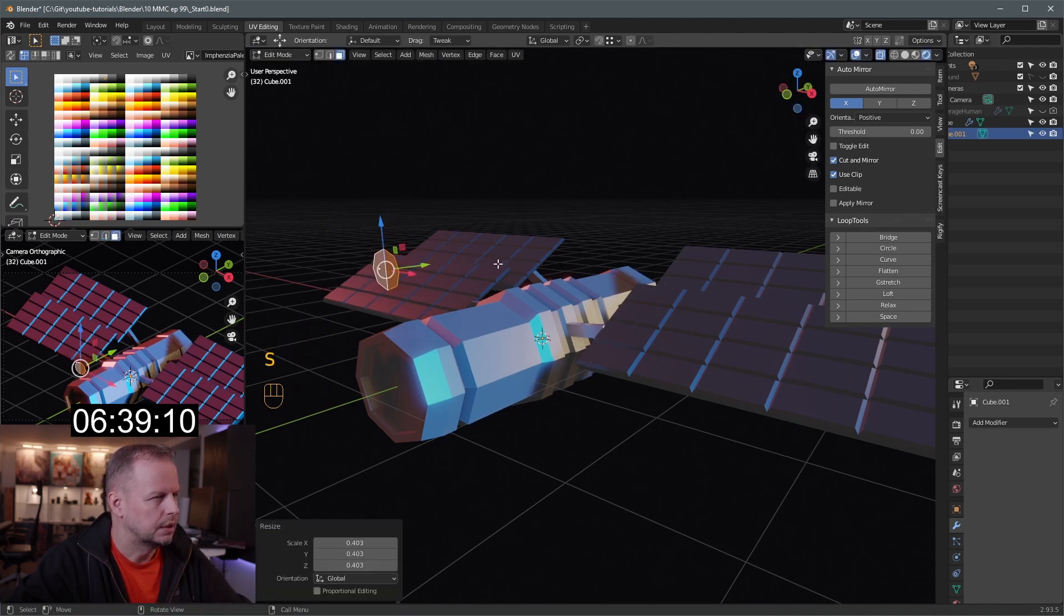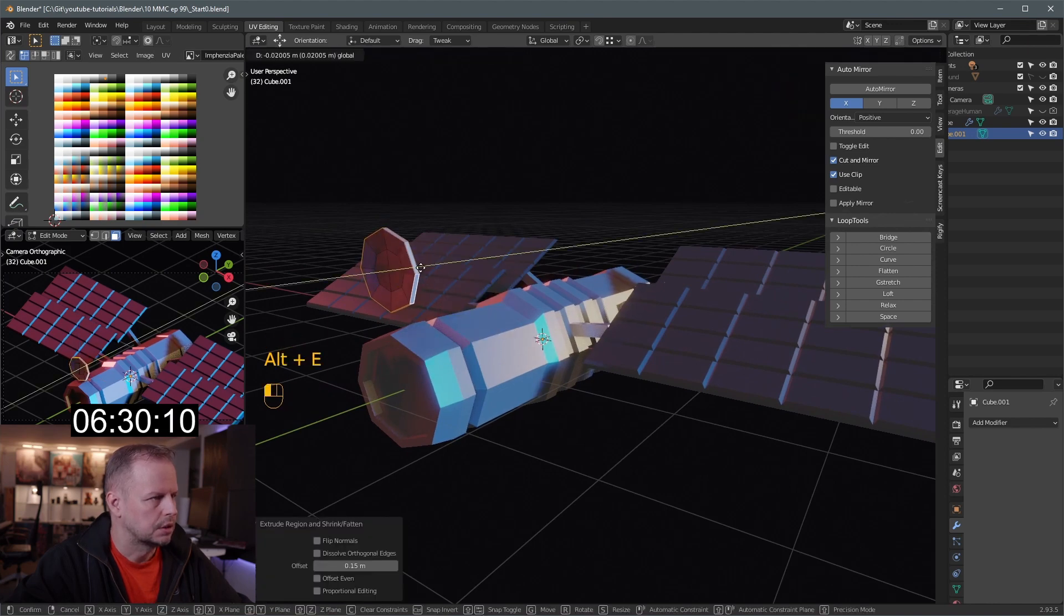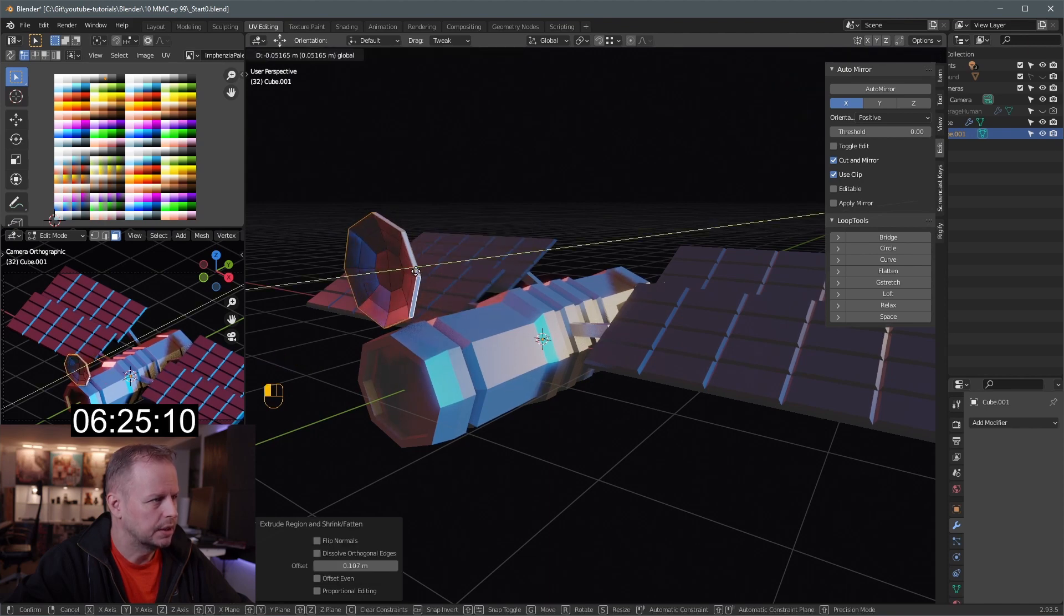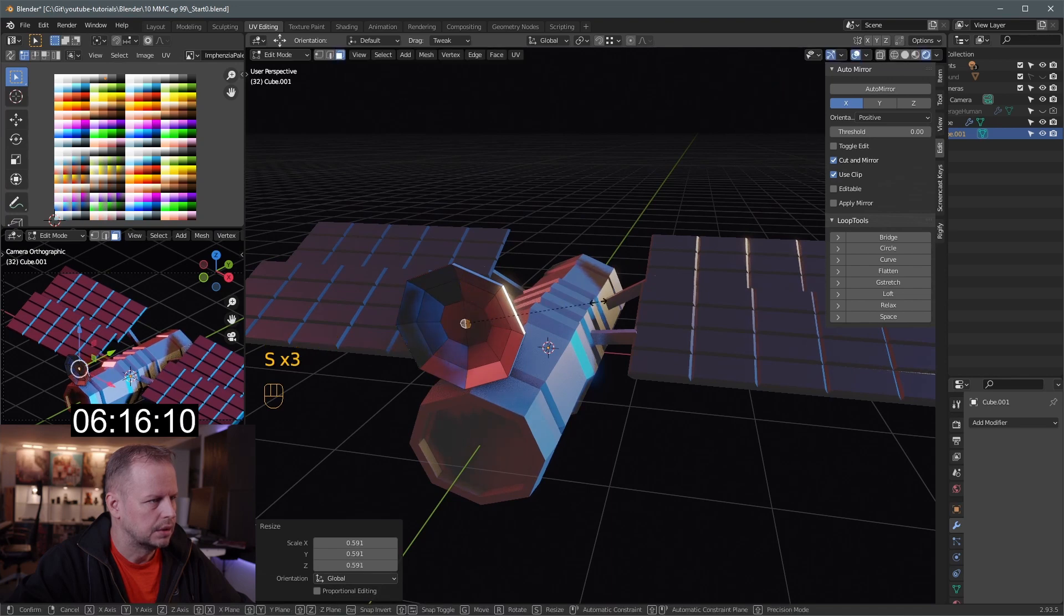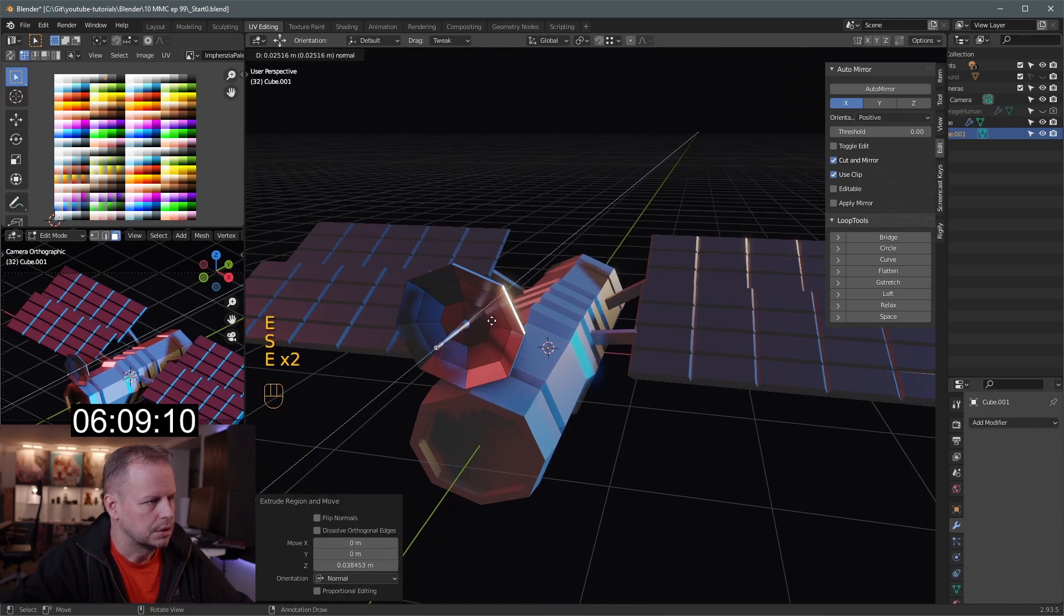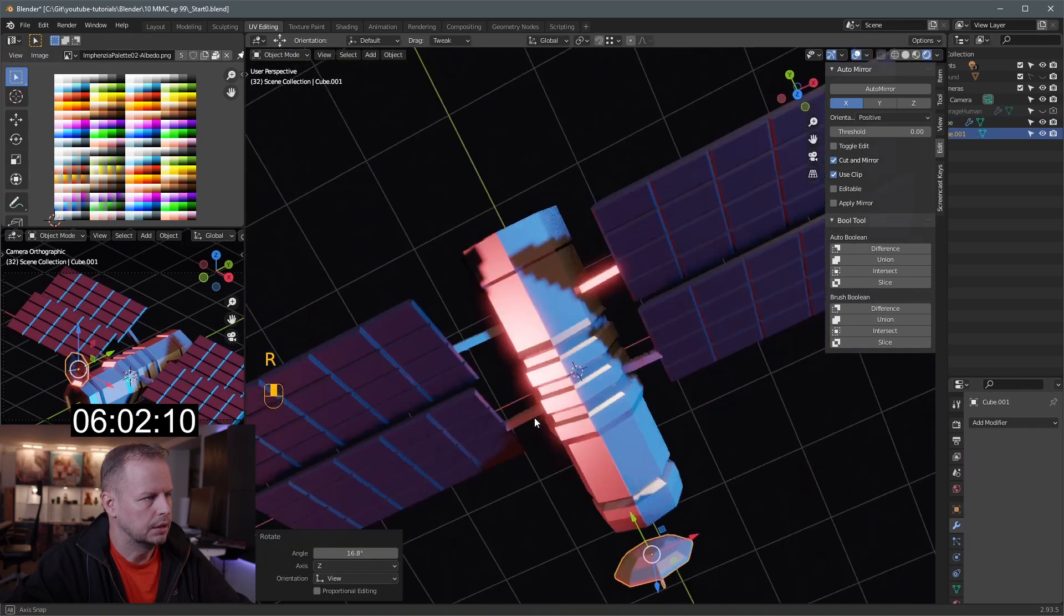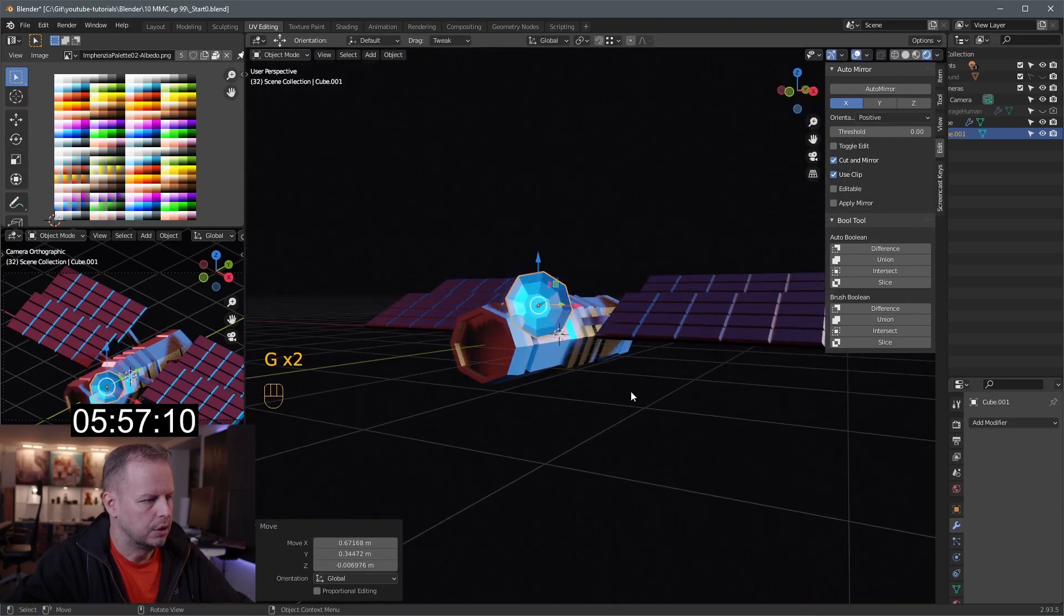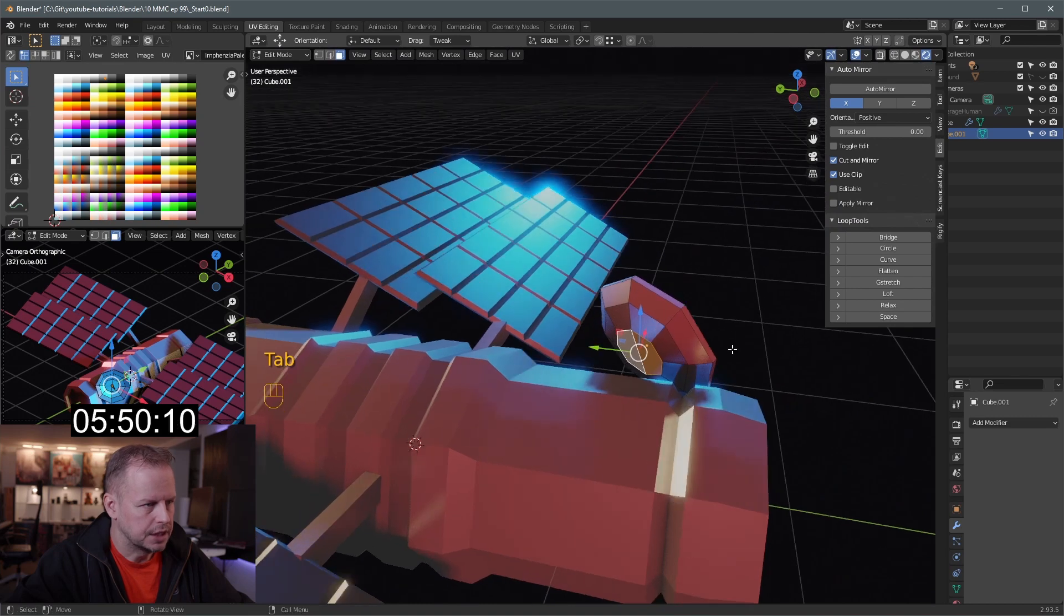Scale it down. E to extrude, alt Z so you don't have to see through. Let's alt select on the edge there. Alt E, extrude along face normals. And alt E, I've got a message of some sort. That's the downside of doing this in the daytime. People are trying to reach me. So that's our satellite dish. Shift D, scale this one down. Scale X, E to extrude, S to scale. Oh, this looks a bit cartoony. Never mind. E to extrude, S to scale, E to extrude, E to extrude, S to scale. Okay, that's gonna be all right. Let's right click on this now, set origin to surface so we can rotate it a little bit better.